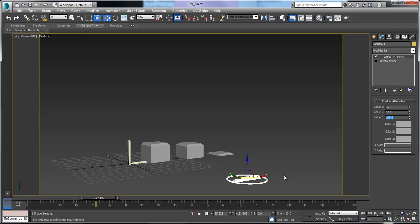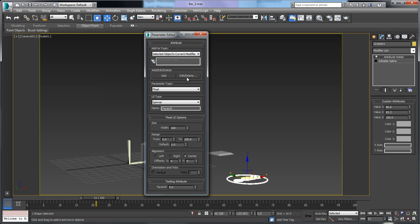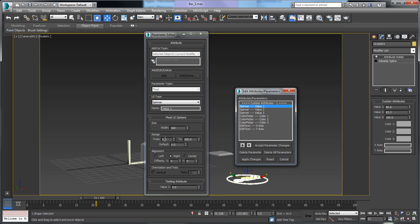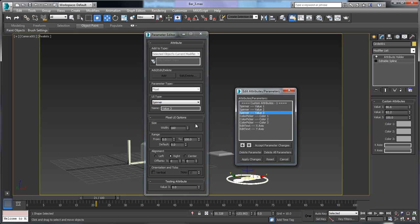Right now it's locked to a value of 100, so I need to go back to my parameter editor and expand the range. For spinner value 1, I'll change the range from 0–100 to 0–100,000, with a default of 100, and apply changes. I'll do the same for value 2 and value 3 — both set to a maximum of 100,000 with a default of 100, applying changes each time.